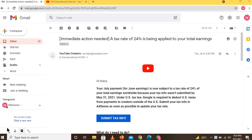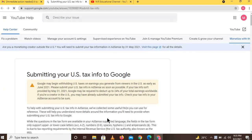Today we will discuss how to fill the tax form. Basically, an email has been received asking you to add tax info, otherwise 24% of your earnings will be deducted. That is why there is a need to fill this form. First of all, we have to start from the option 'Submit Tax Info,' then another page will open.